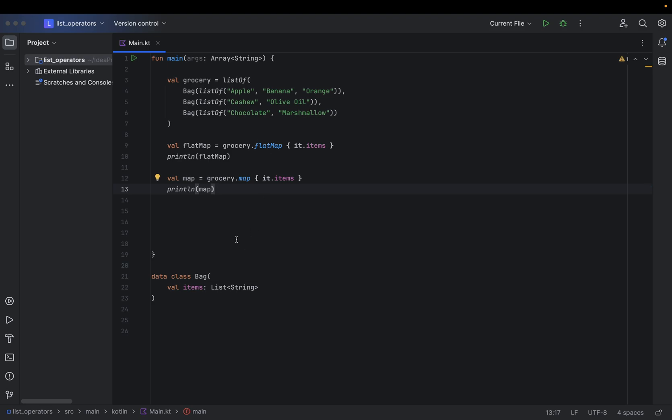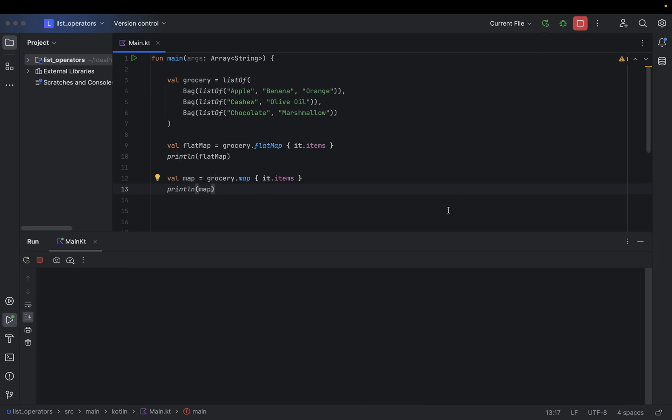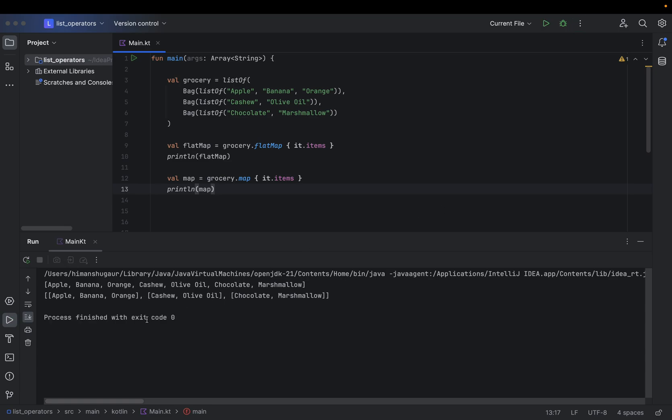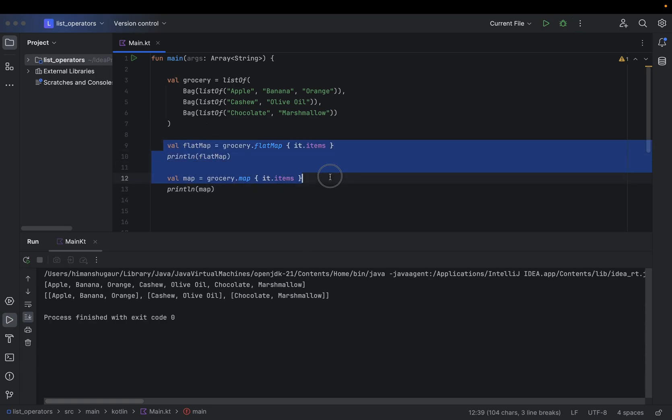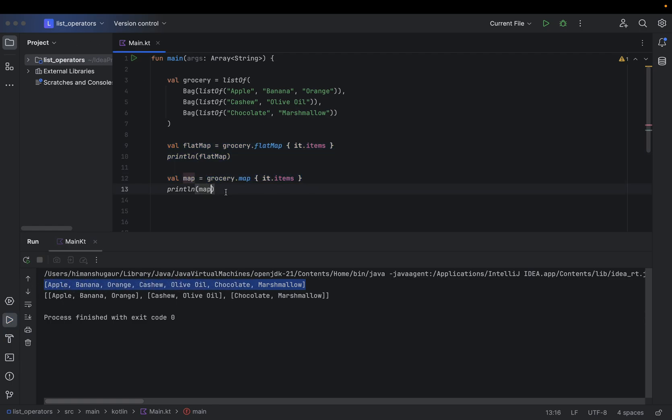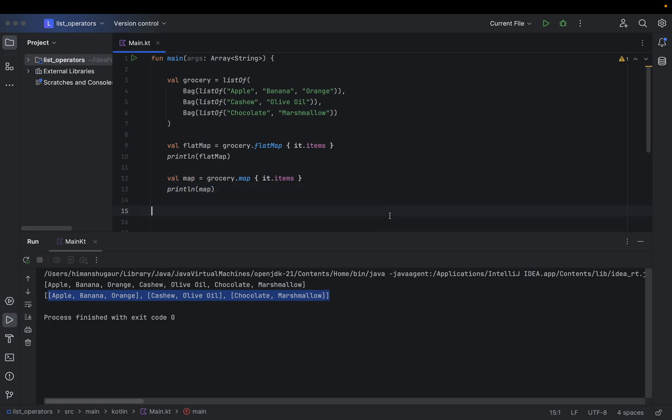Okay, so now execute my application and here we'll see the flatMap result is something like this and the map result will look something like this. So what is the difference?